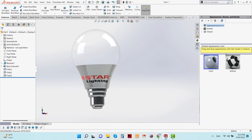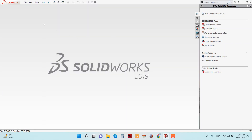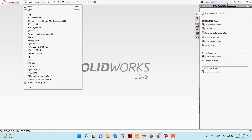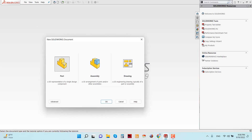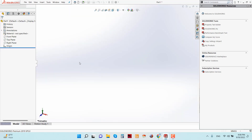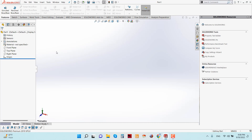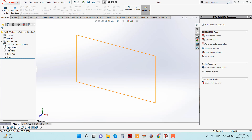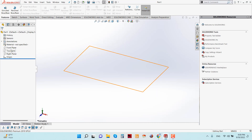First, open the SolidWorks software and go to File. From the File menu, click on New and select Part. Now you have to select a plane — from this part you can see there are three planes showing.